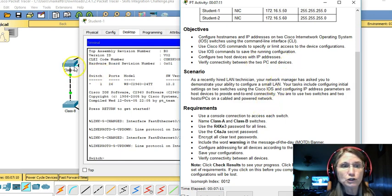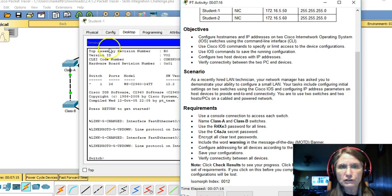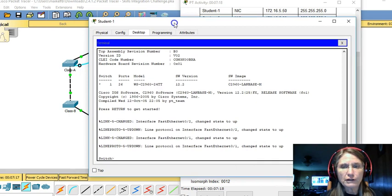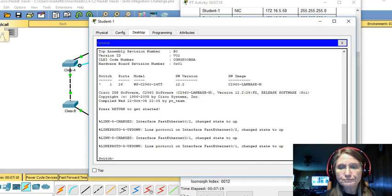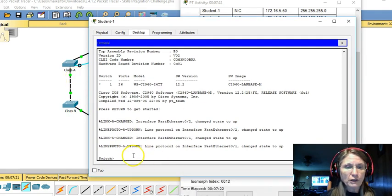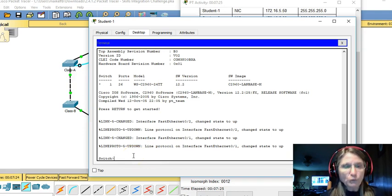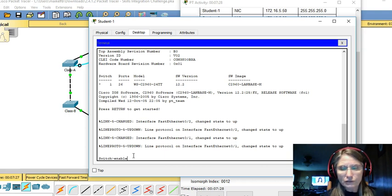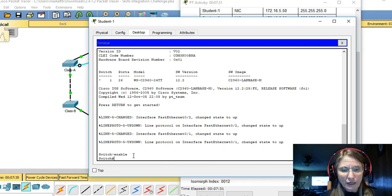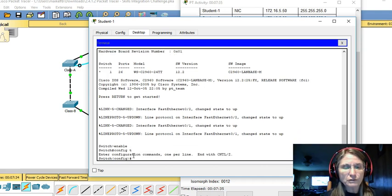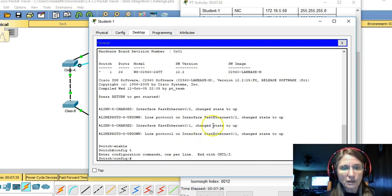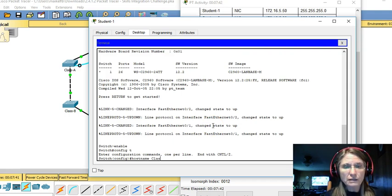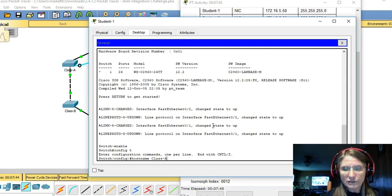Again, your switches might have different names. Follow your set of instructions regarding naming. So here we are. We're at the switch. What do we need to do? We need to enter privileged exec mode and we need to configure the terminal. It's the hostname command for naming and the name is class A.